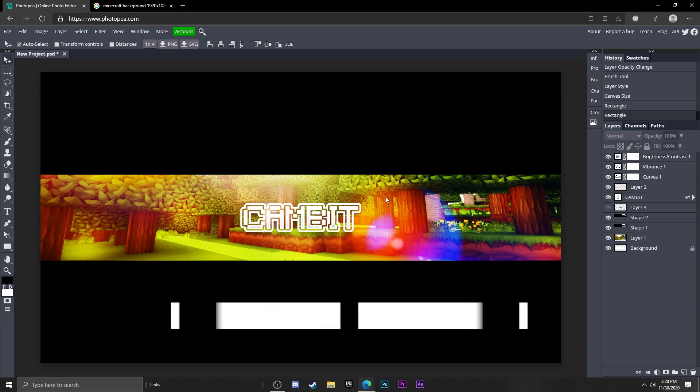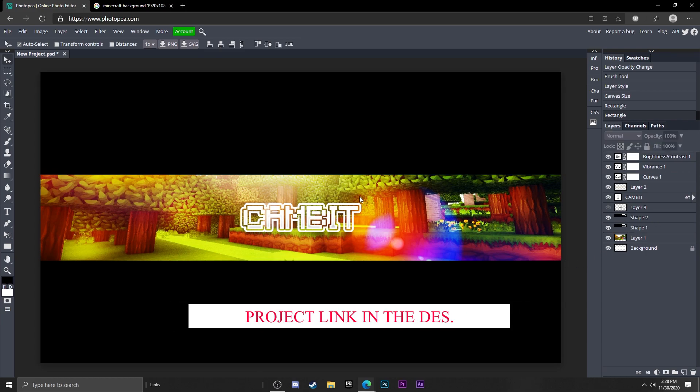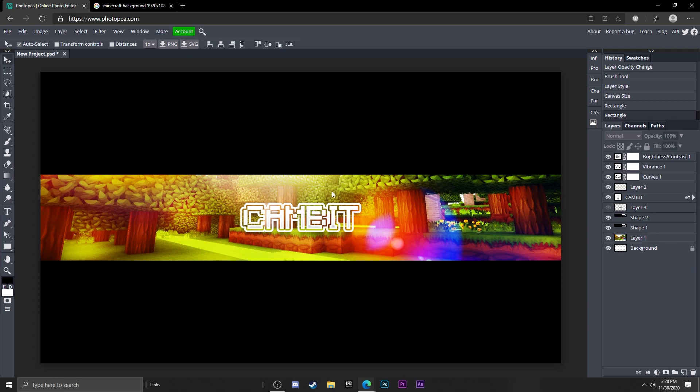I'm going to leave this as a project link so you guys can use it as a template if you want. And I hope you guys enjoyed this video. If you did, leave a like and subscribe as always, and I'll see you guys in the next video. Peace.